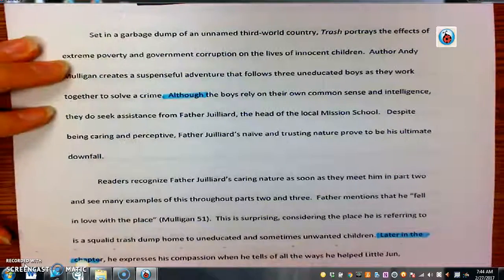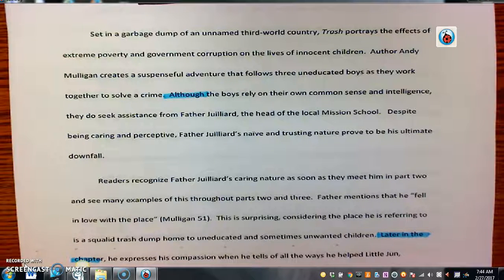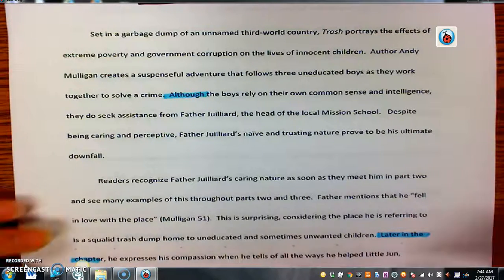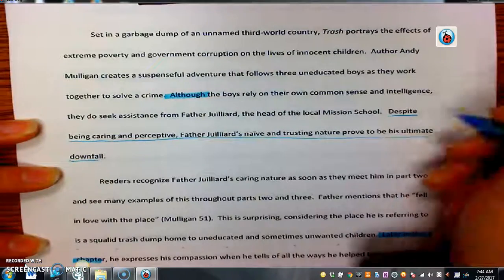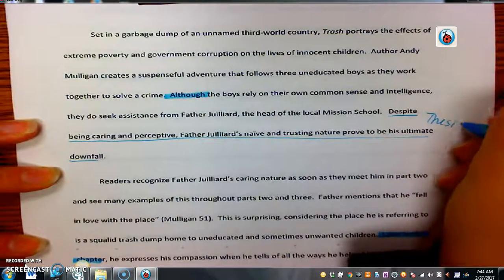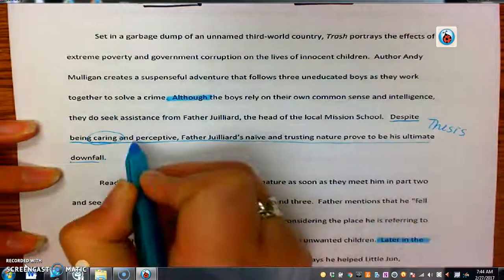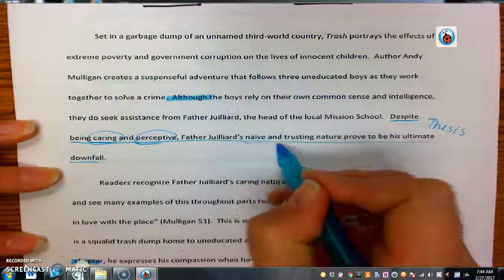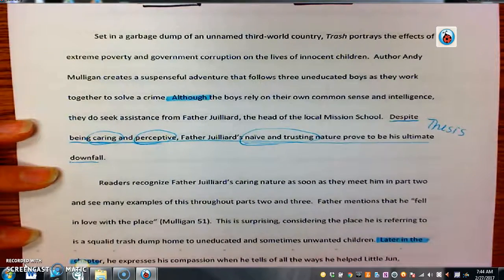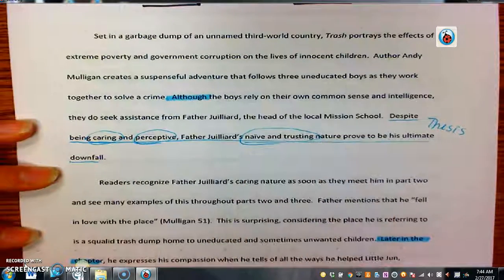Those transitions between paragraphs typically come at the beginning of our paragraphs. We won't have one in our intro paragraph because we don't have anything to connect it to. However, I do want to point out in the introductory paragraph the thesis statement that we worked on — it's the last sentence in that paragraph. In our paper, we're going to be talking about how Father Juilliard is caring, but also how he's perceptive, and then by the end of the novel, how he becomes naive and trusting. Those are the three things we're going to talk about in our paragraphs.